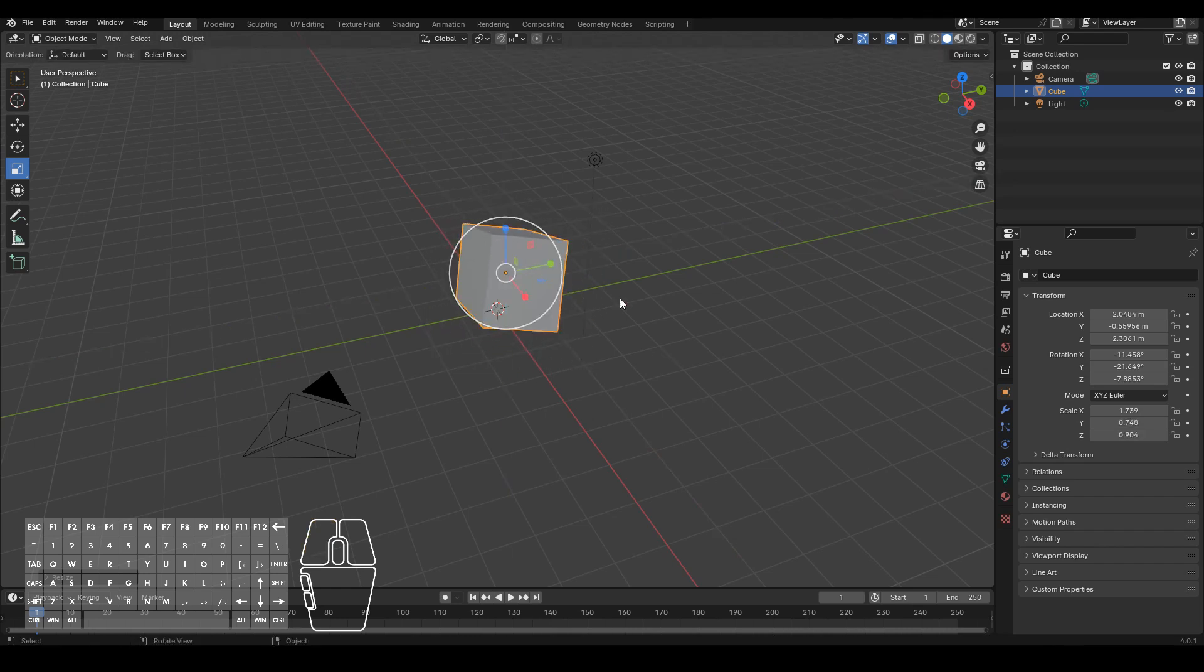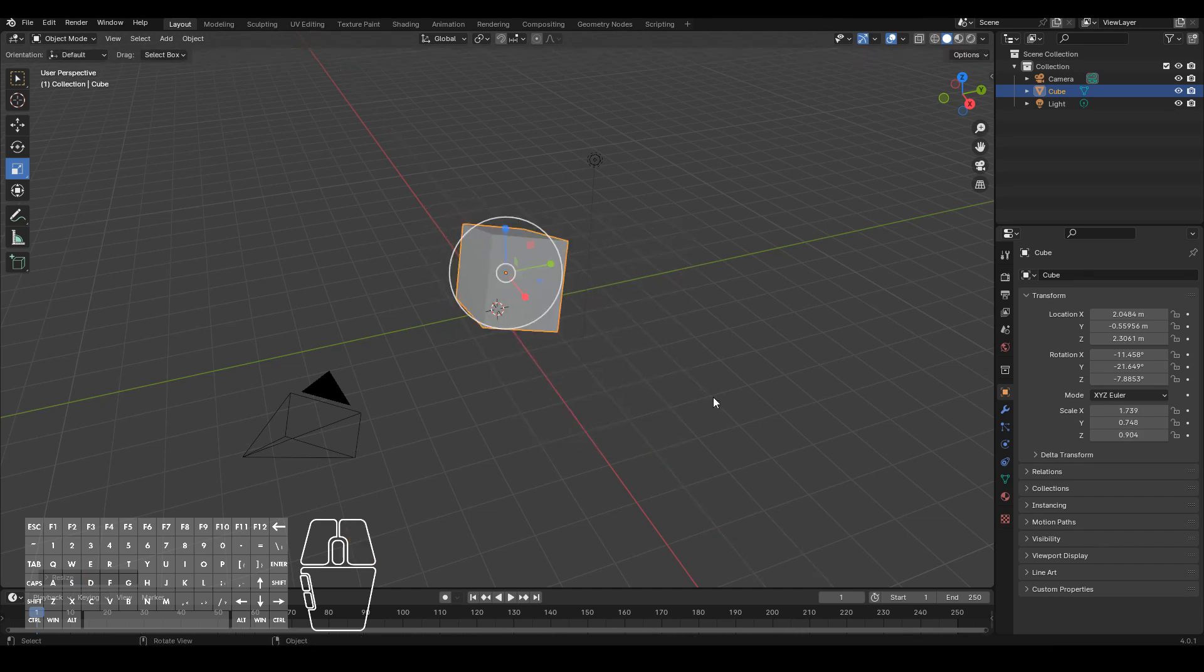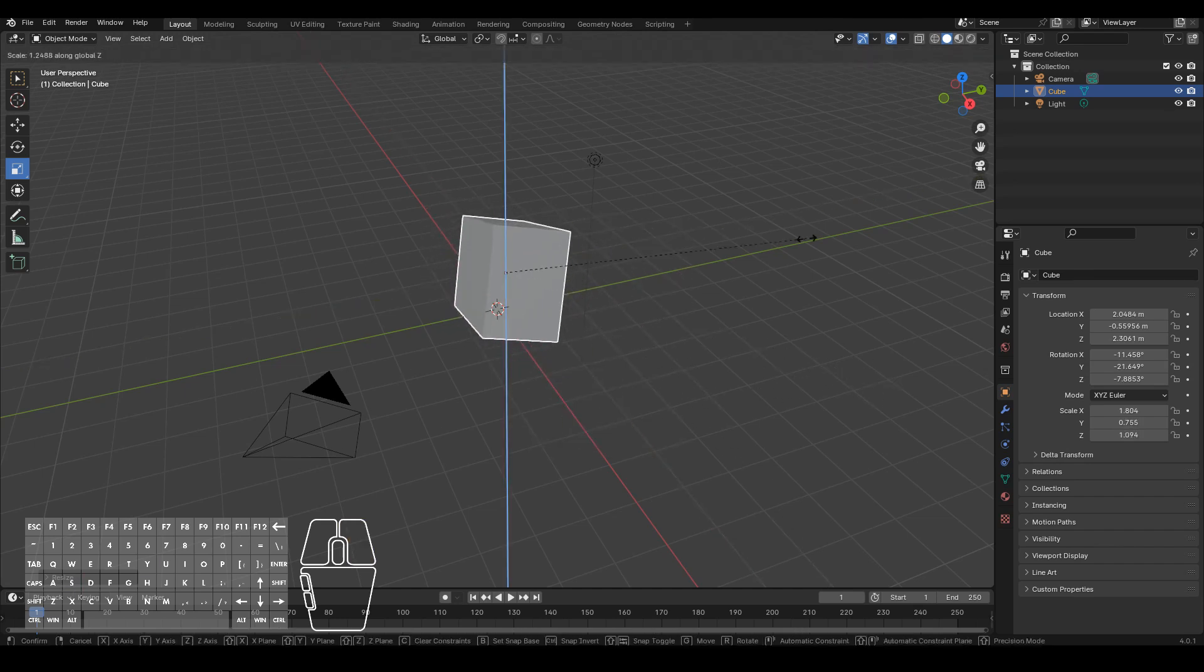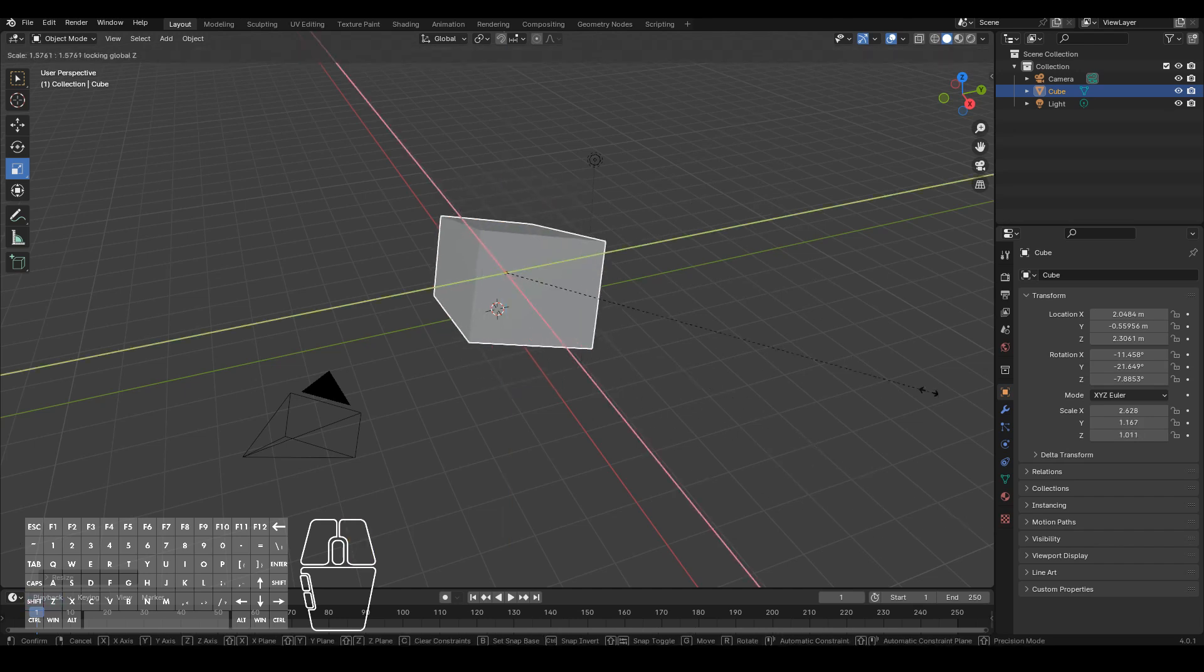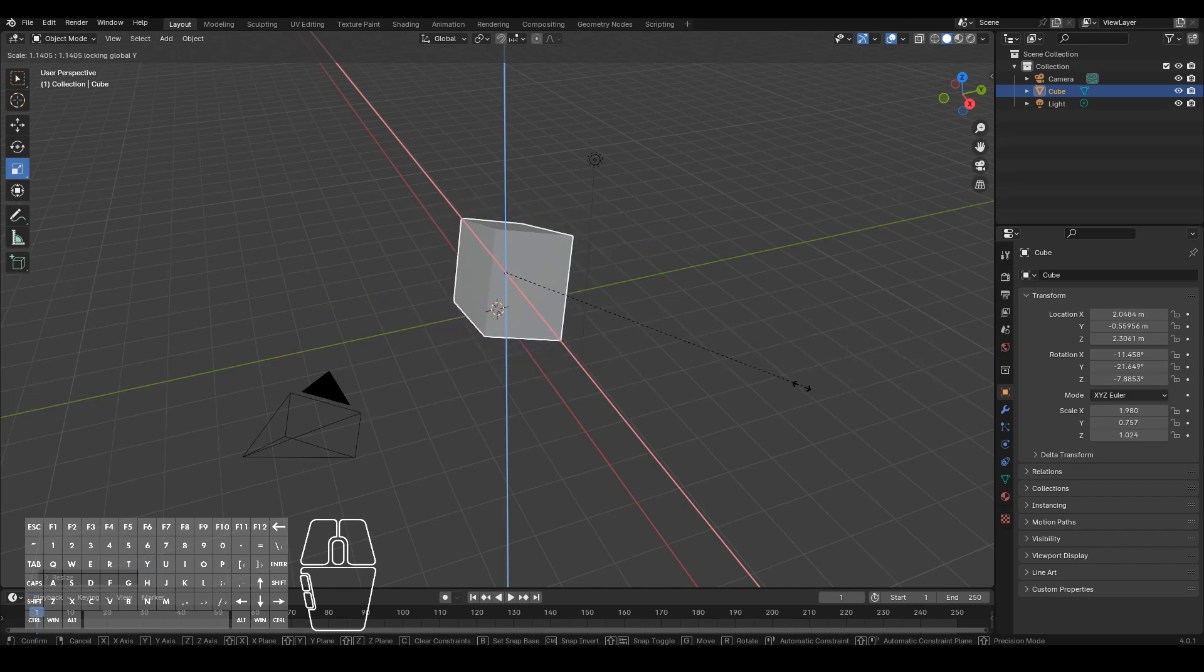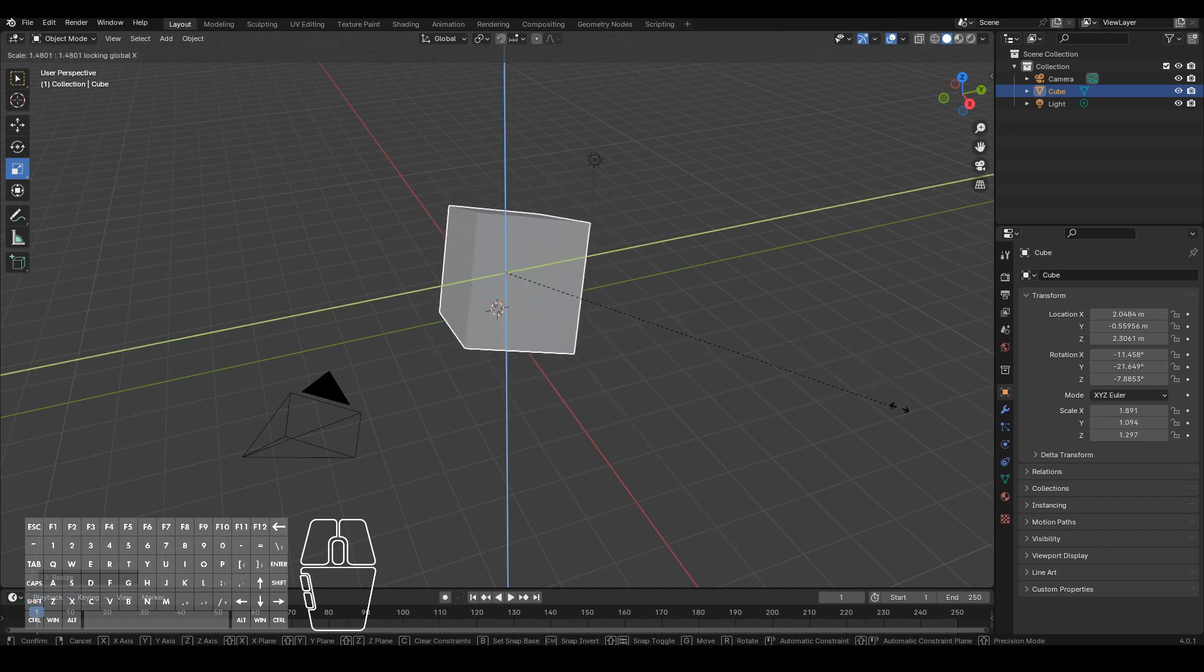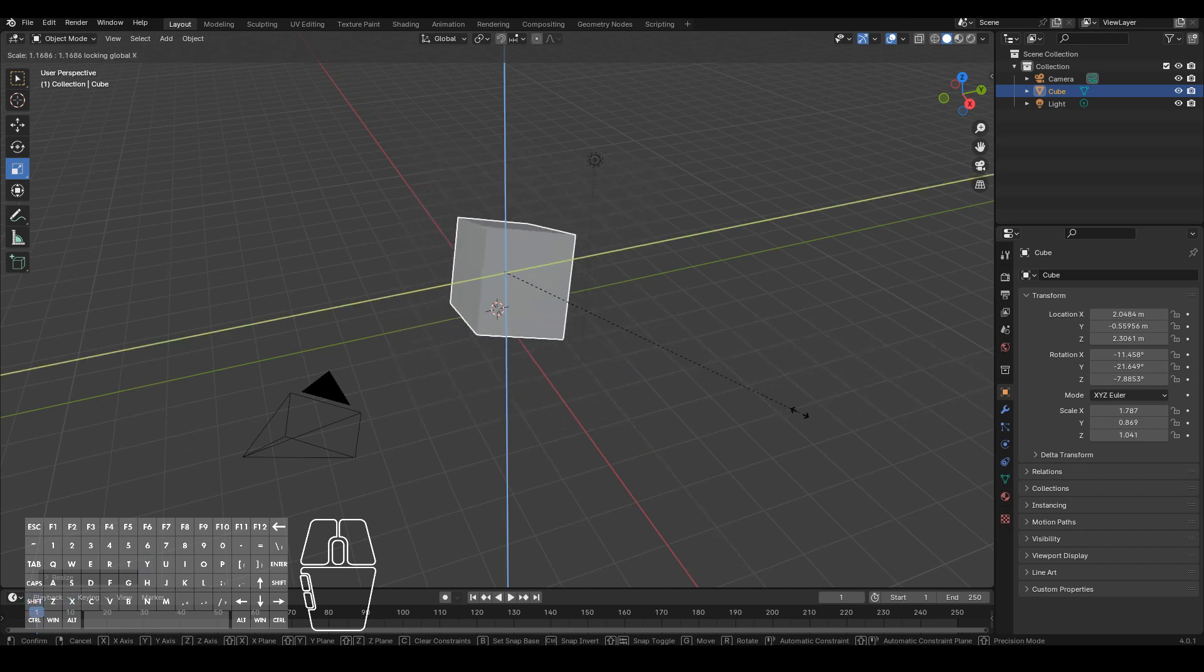So likewise the same with the shortcut key. So S X to scale on the X, S Y to scale on the Y, S Z to scale on the Z, or you can do S shift Z to not scale on the Z, shift Y to not scale on the Y axis and shift X to not scale on the X axis.